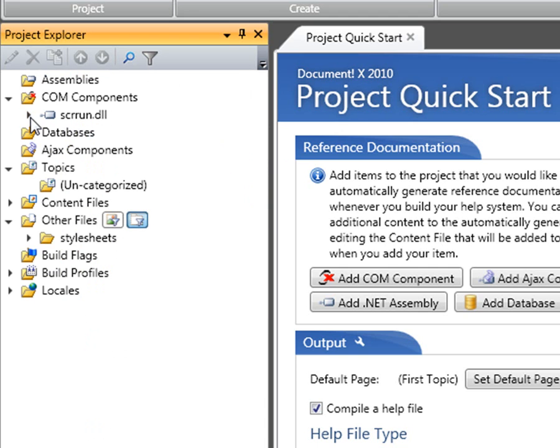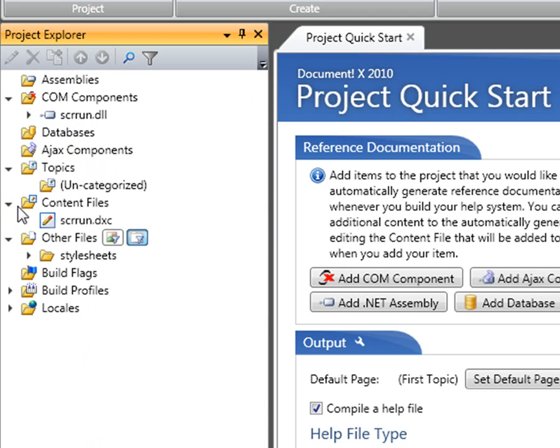The second thing that DocumentX has added is a content file. A content file is what is used to create additional content above and beyond what is automatically produced by DocumentX.